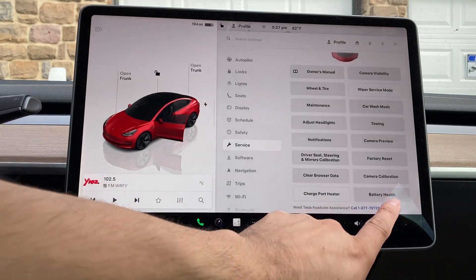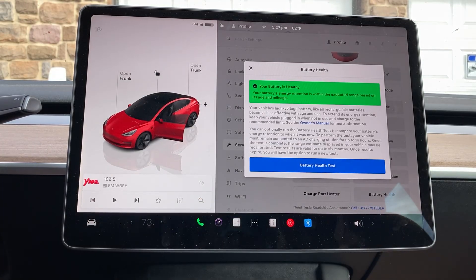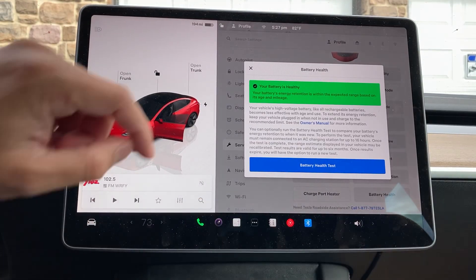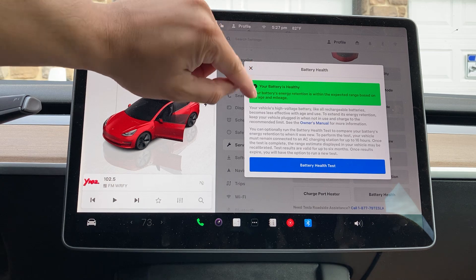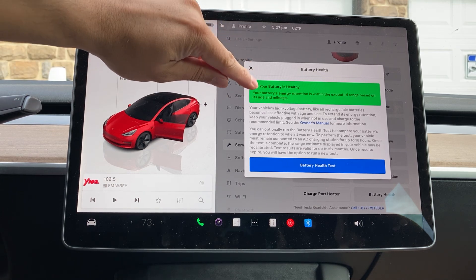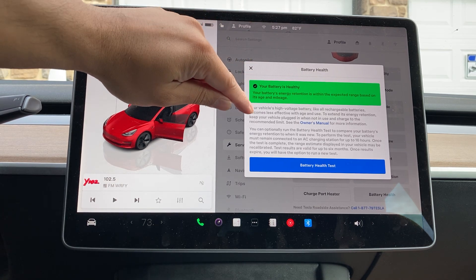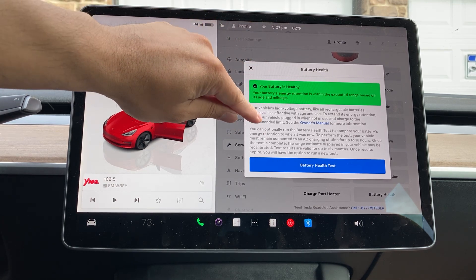Let's tap on battery health right here. Once you tap on battery health, it's going to give you battery health. As you can see here, my battery is healthy. And then it gives you some information.